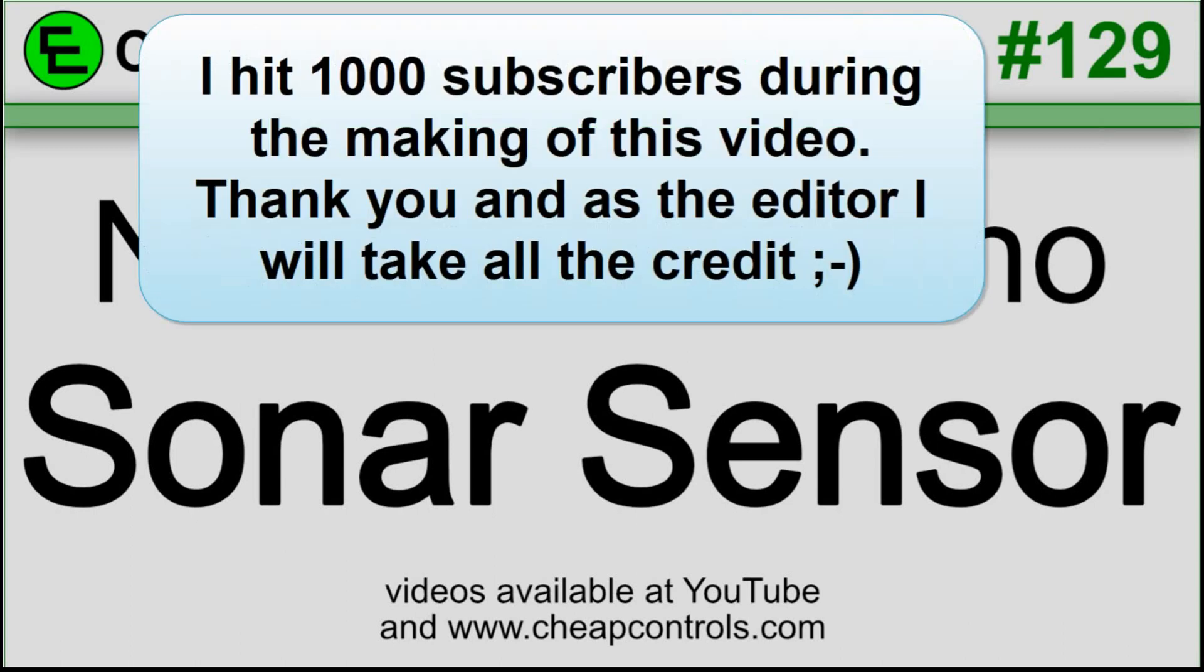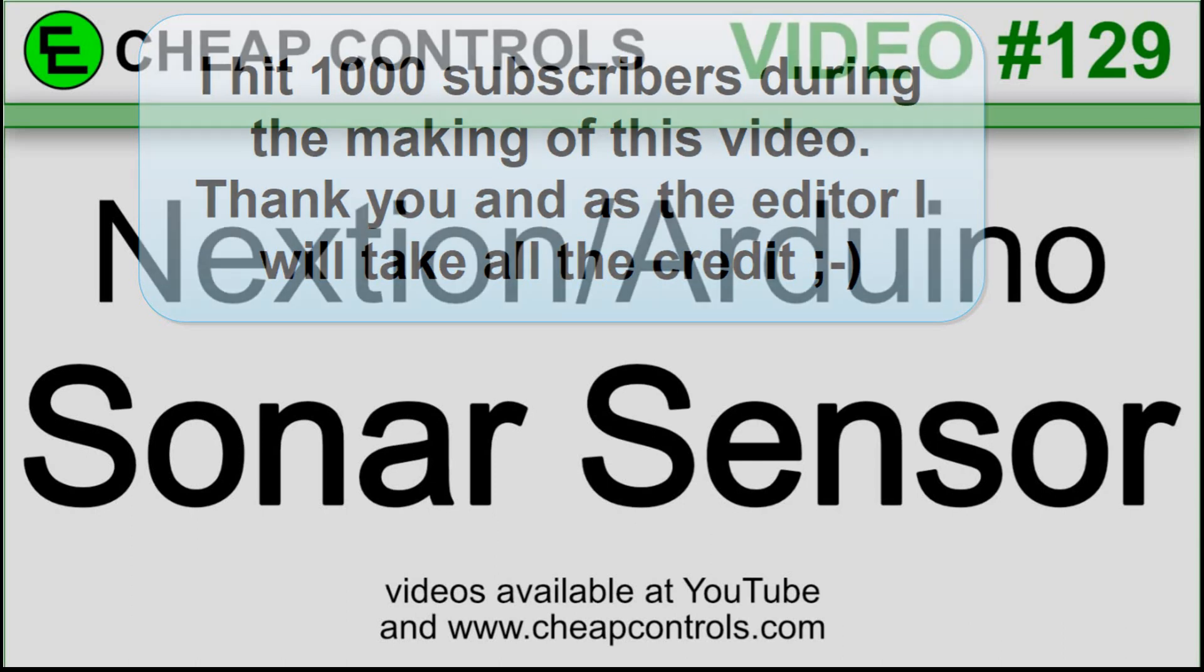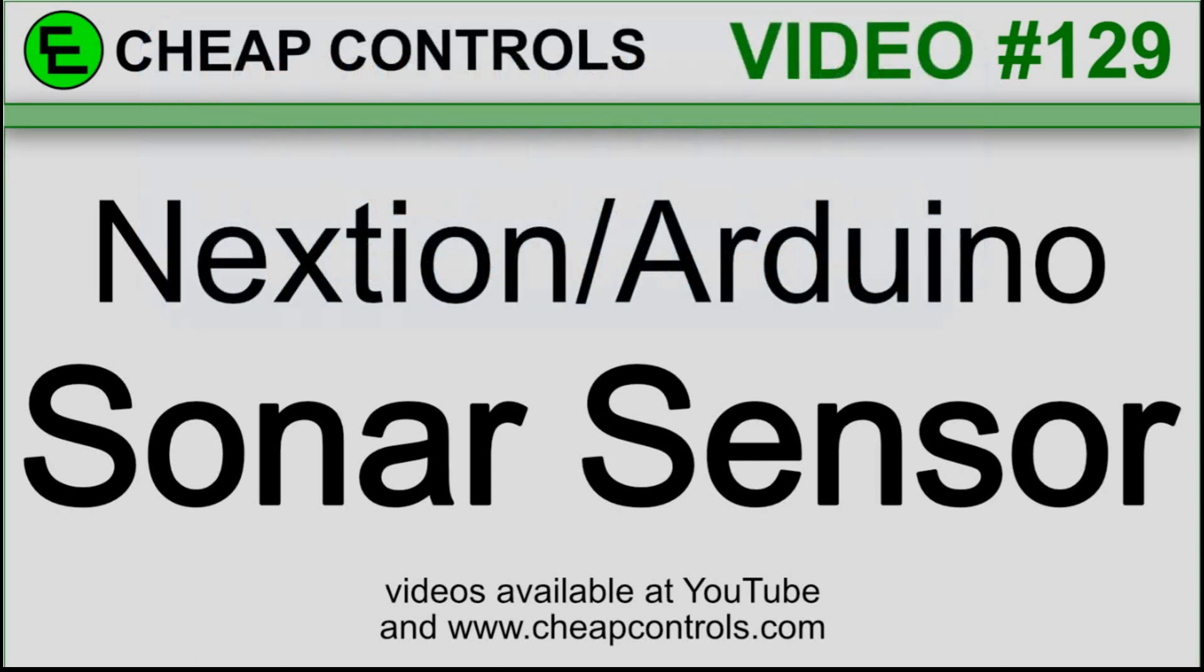Welcome to Cheap Controls. We make videos on things that we struggled with hoping to help you so you don't. Consider subscribing and hitting that bell.